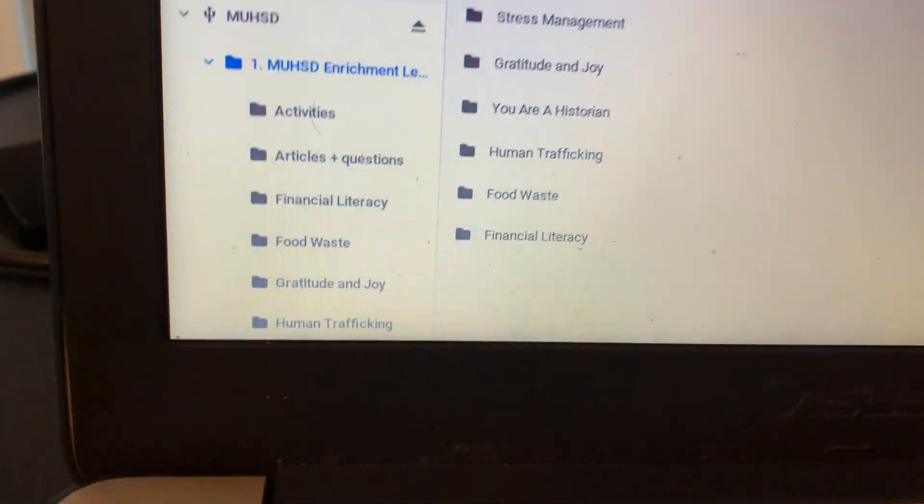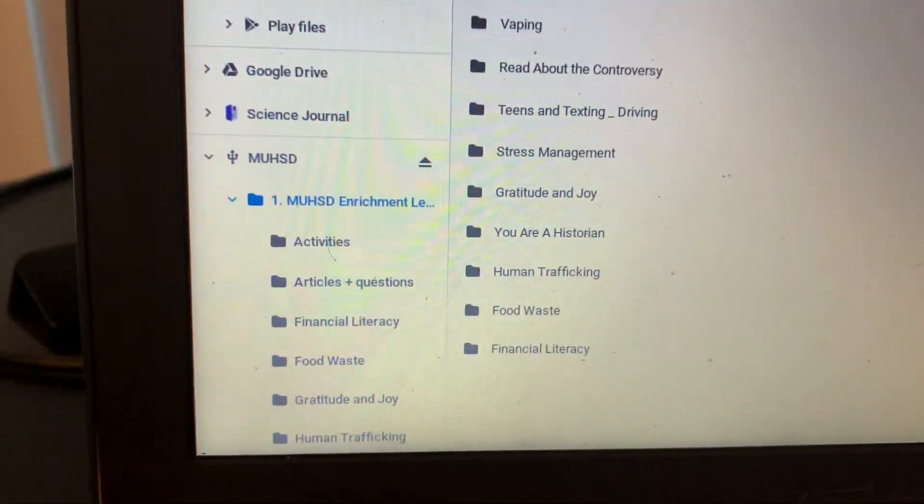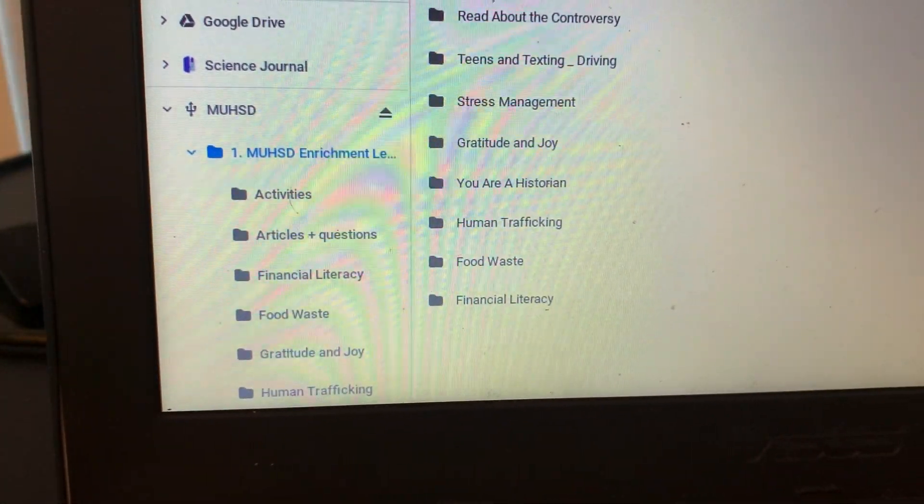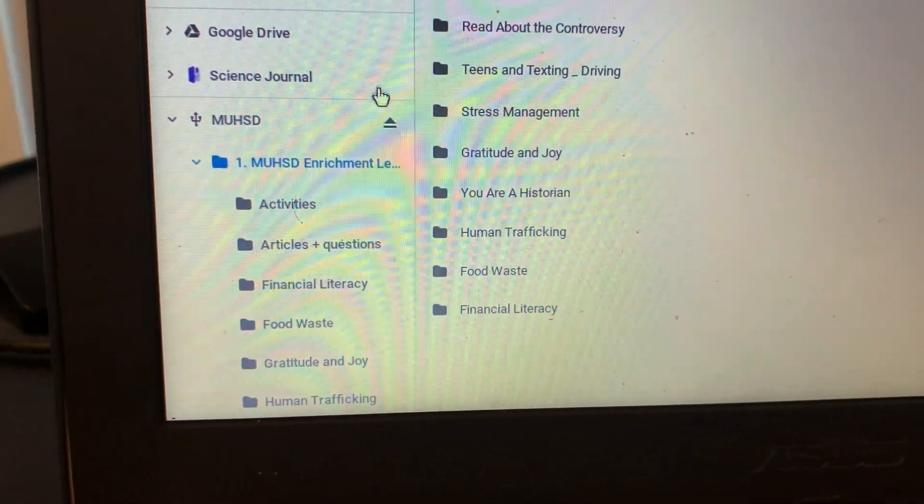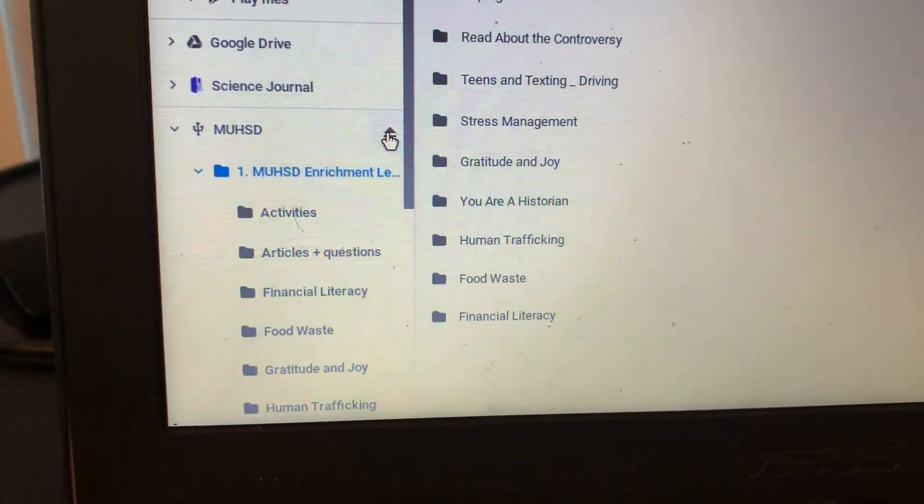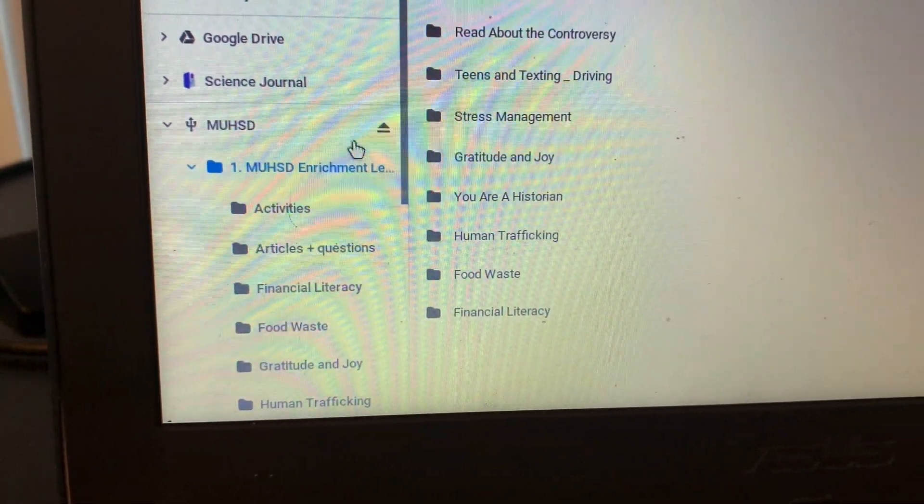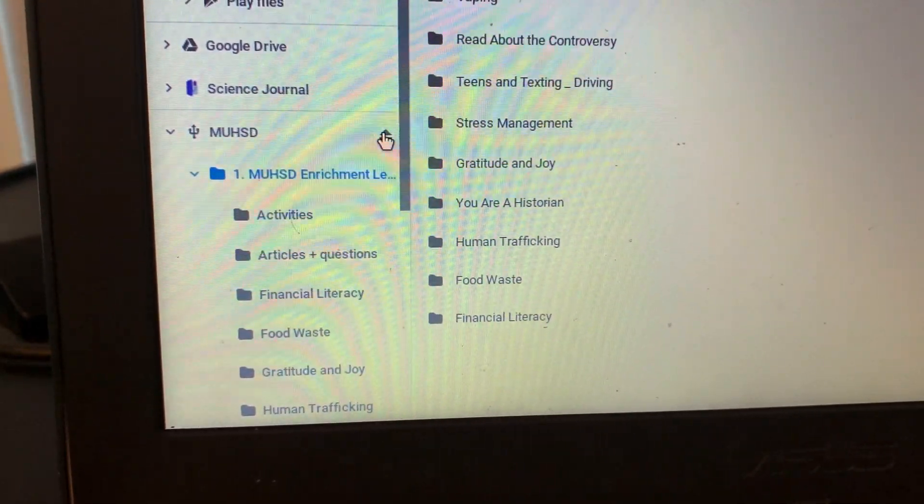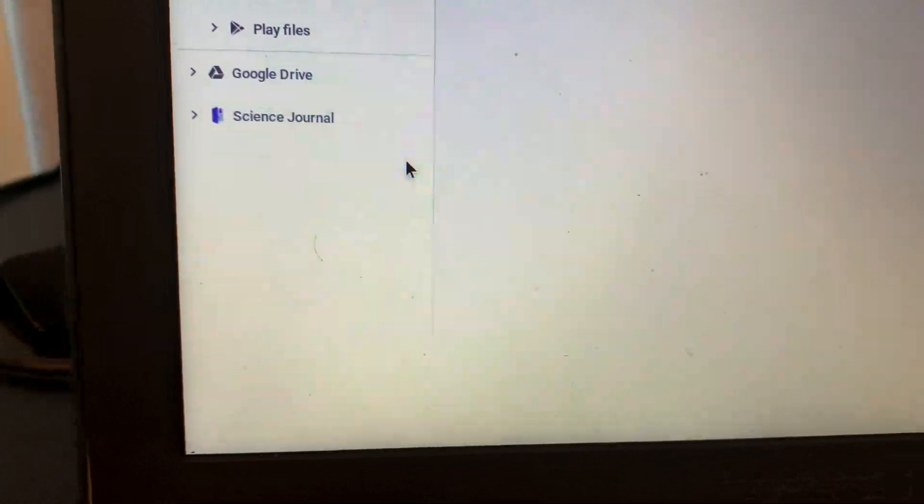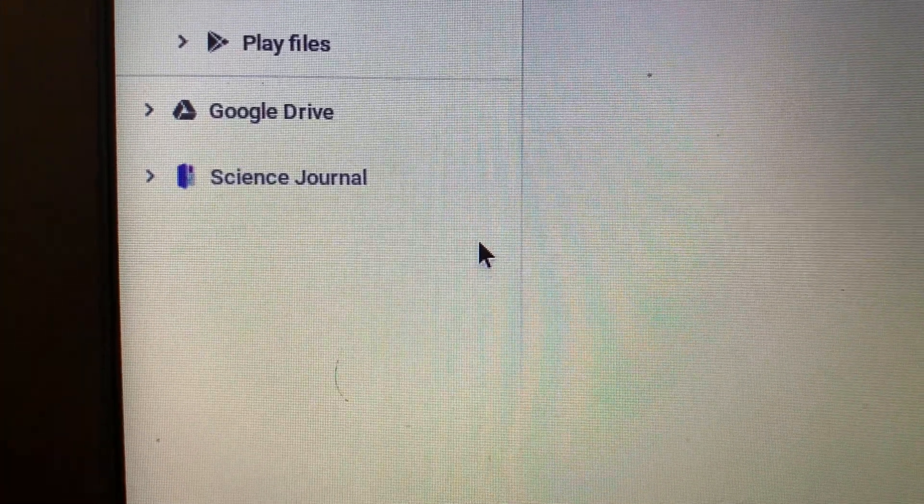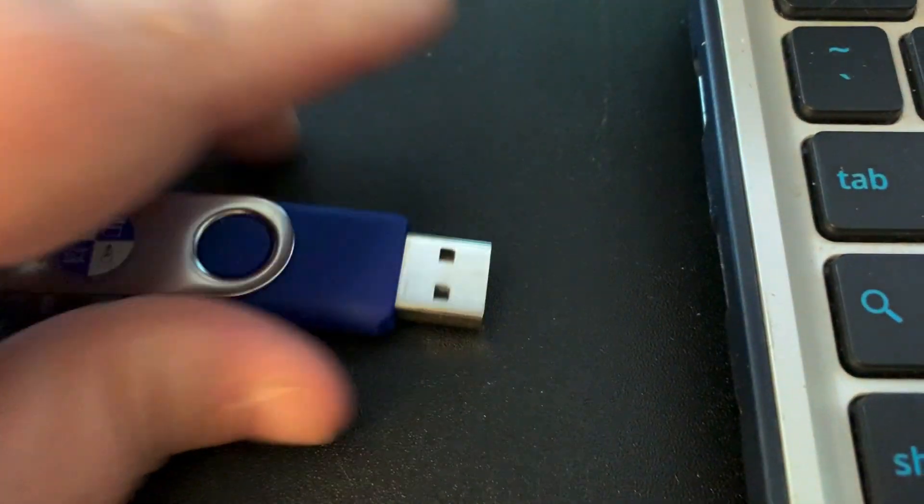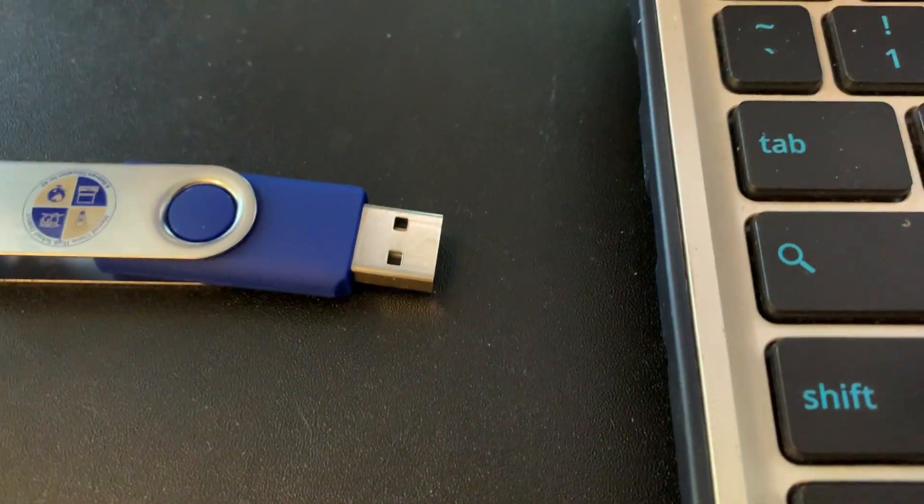When you're finished, you can eject your flash drive safely by pushing this eject icon right here. When you see that MUHSD has disappeared from the list, then you know it's safe to remove the flash drive from your machine.